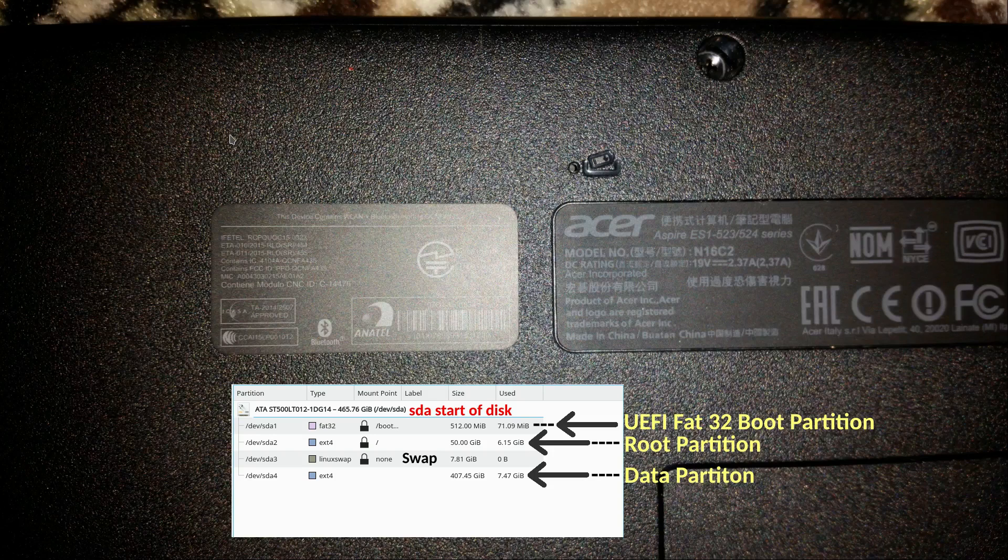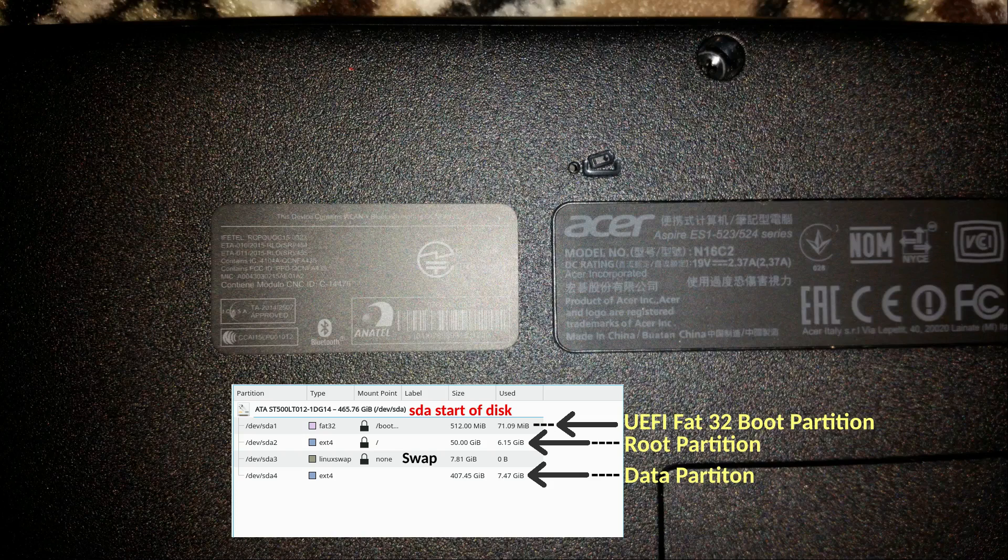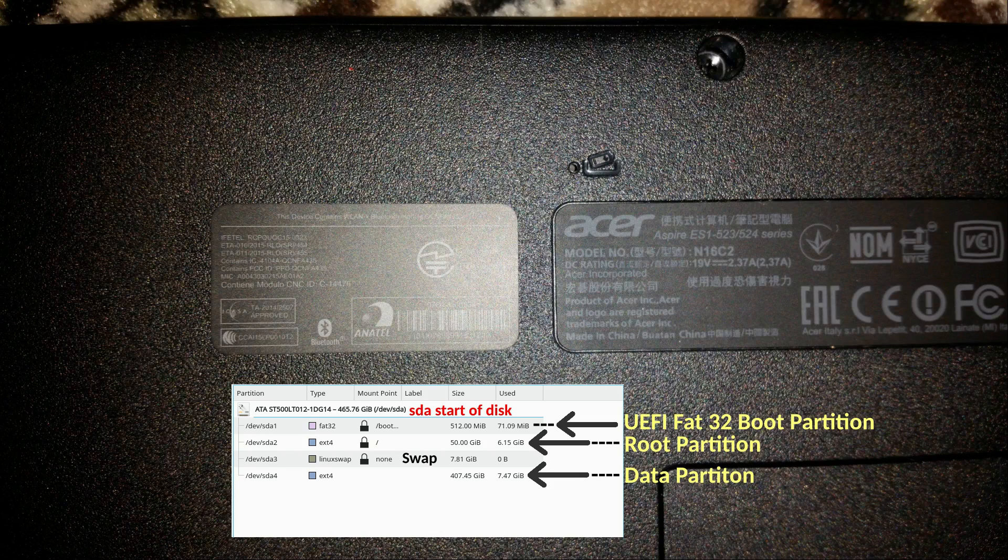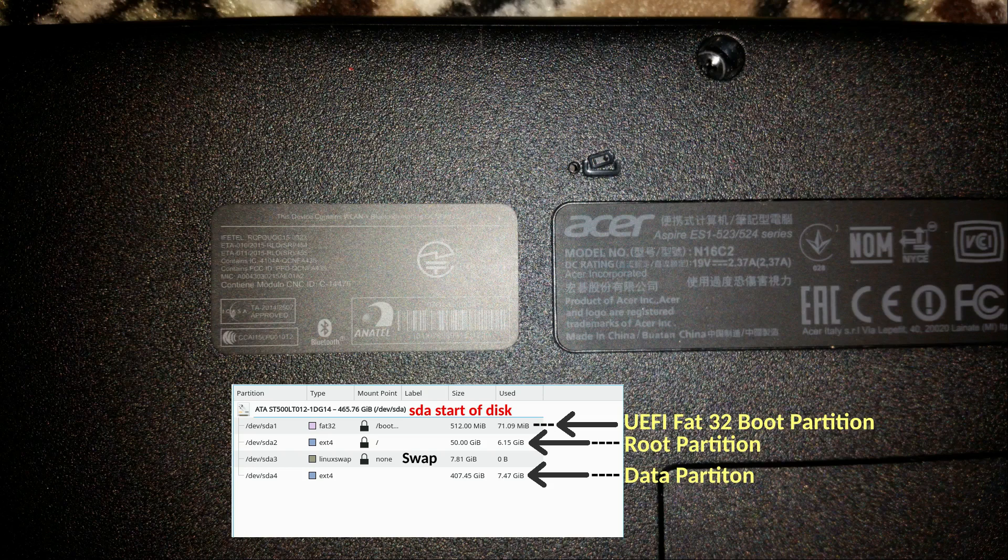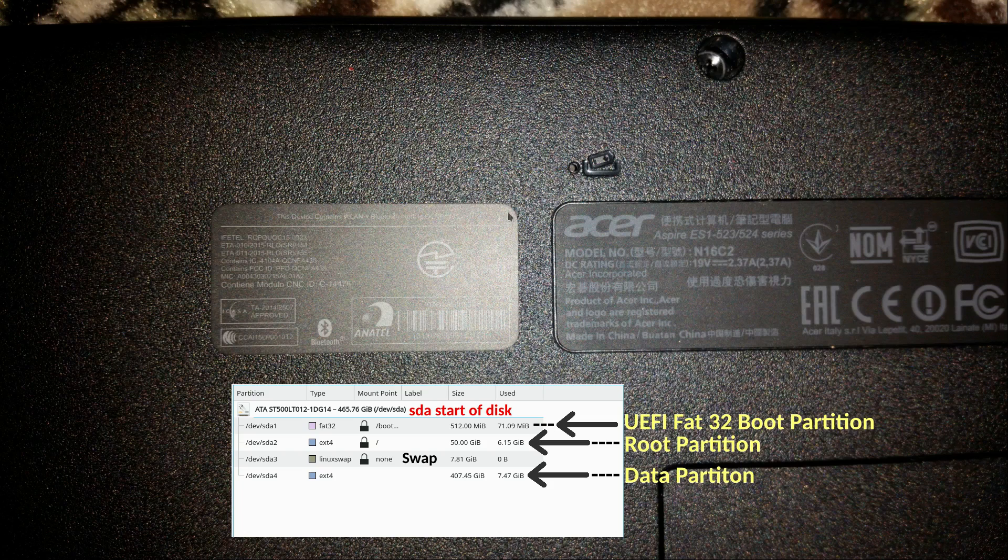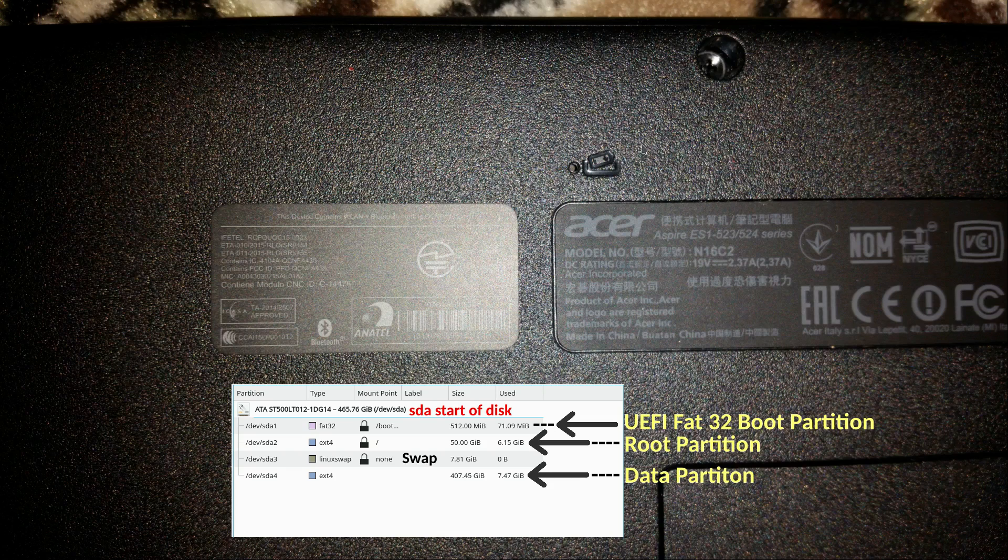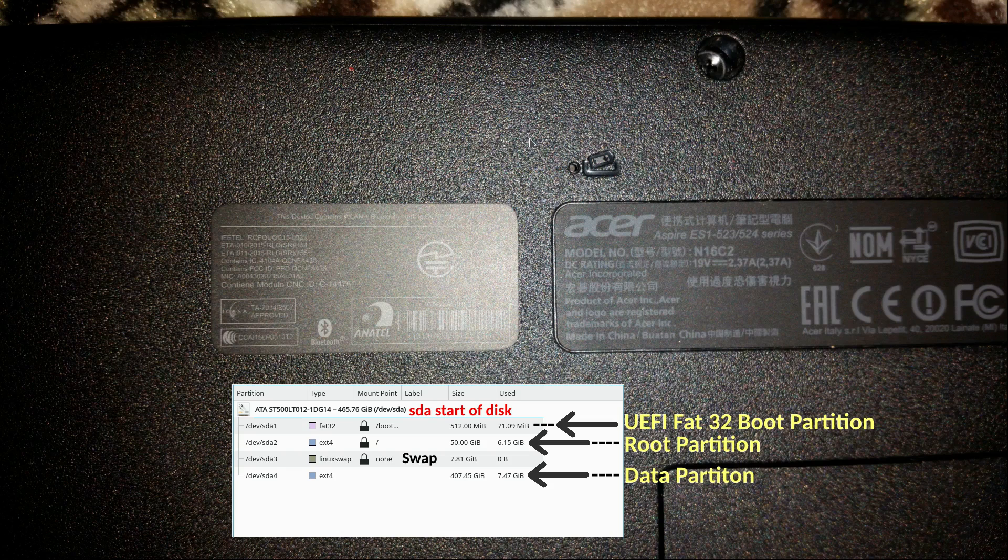G'day all, it's Colin from PCTLC and thanks for joining me. I just thought I'd share some information with you on an Acer laptop. I was installing Linux Mint for a client and I've already installed Linux Mint on his all-in-one desktop computer. I can't remember which model that is now.